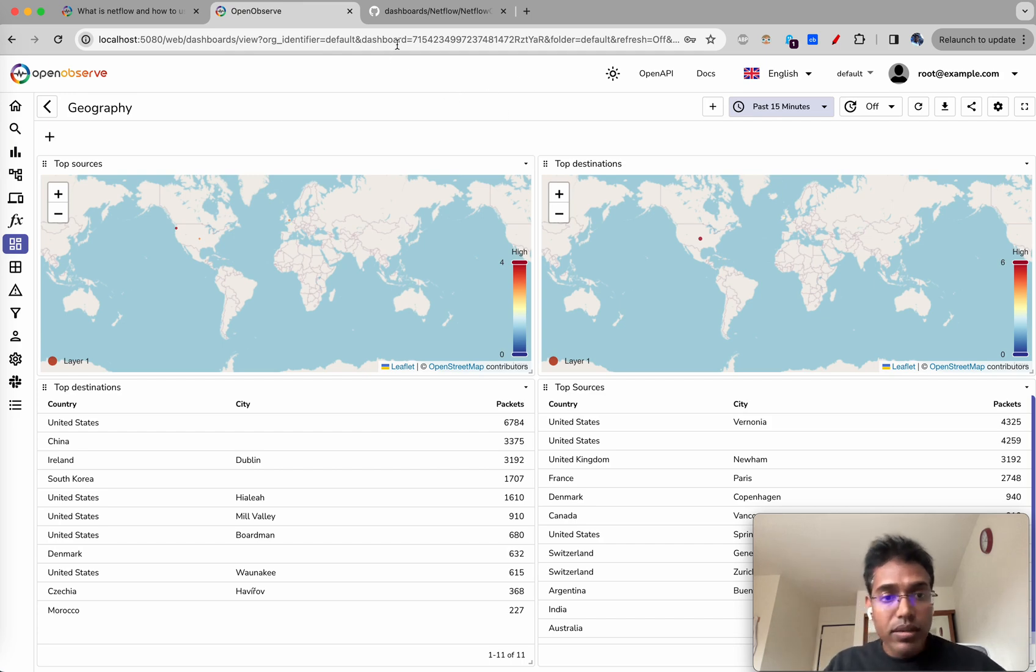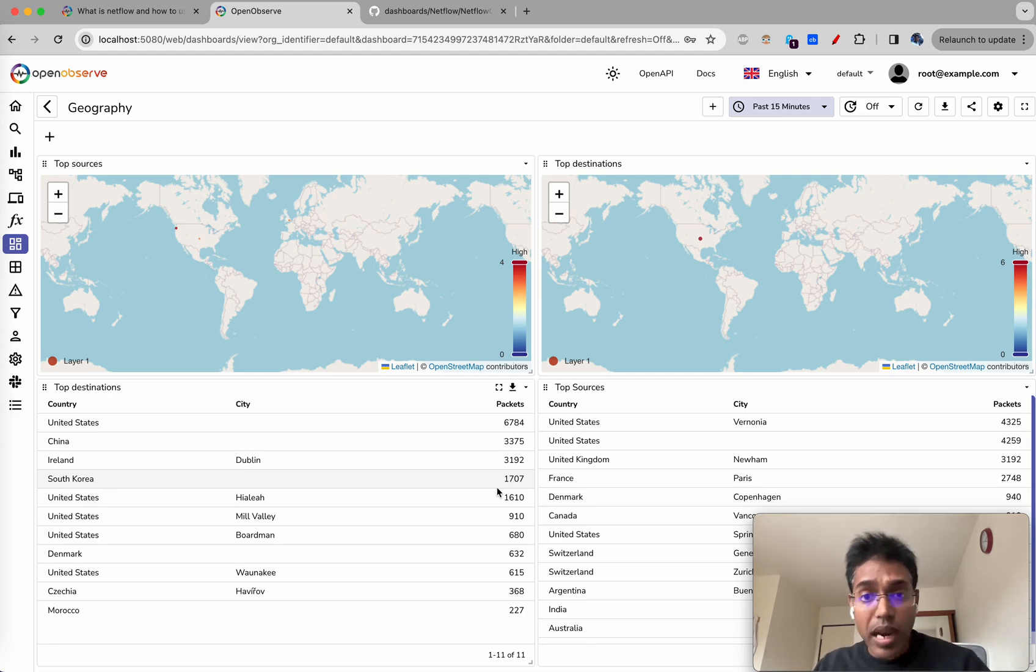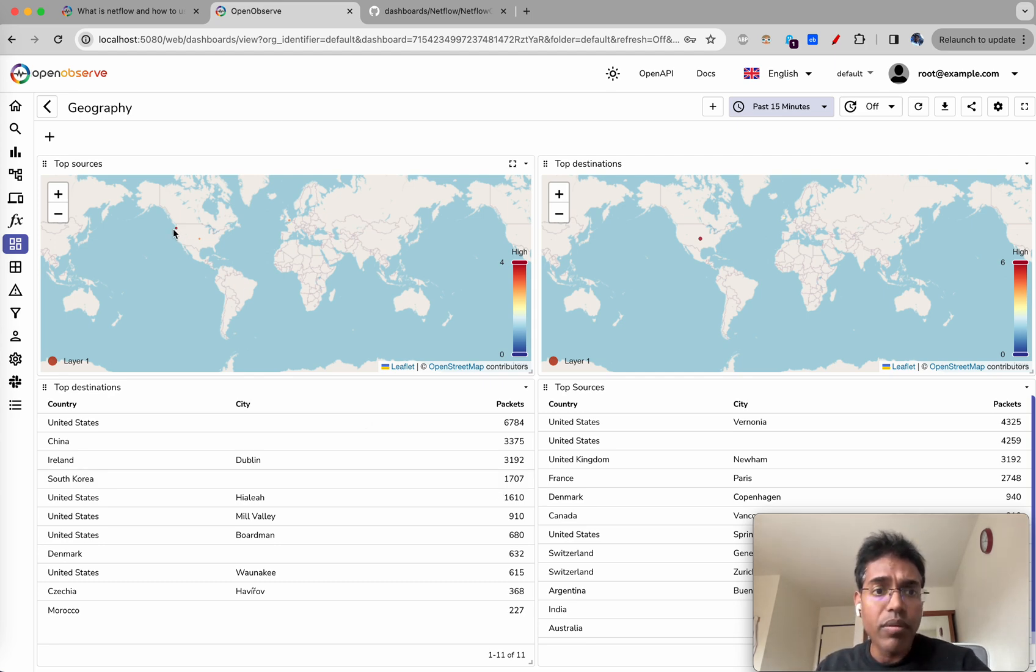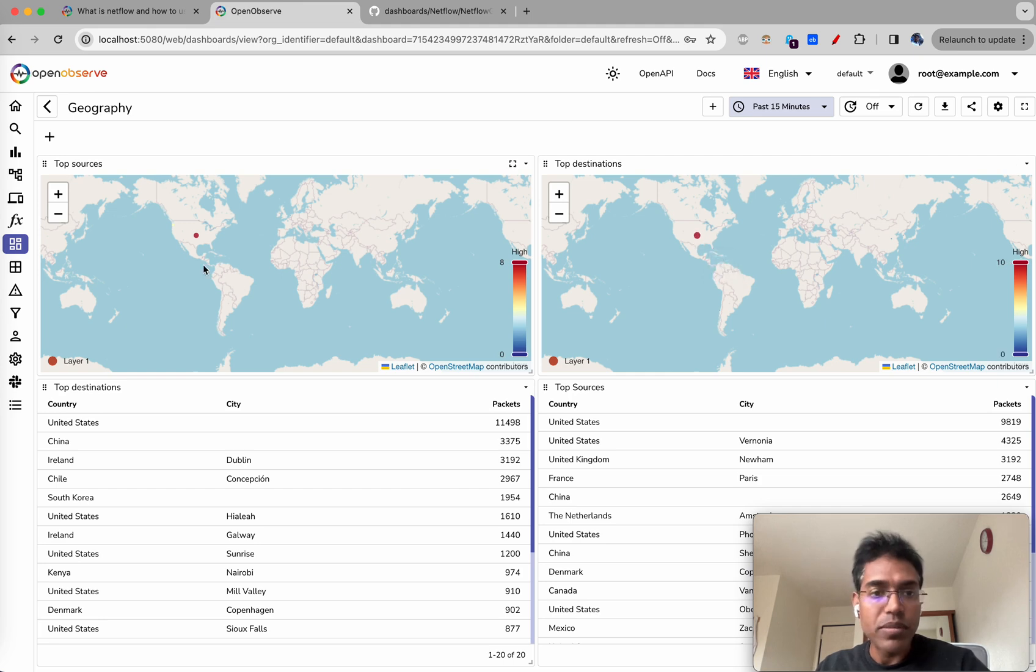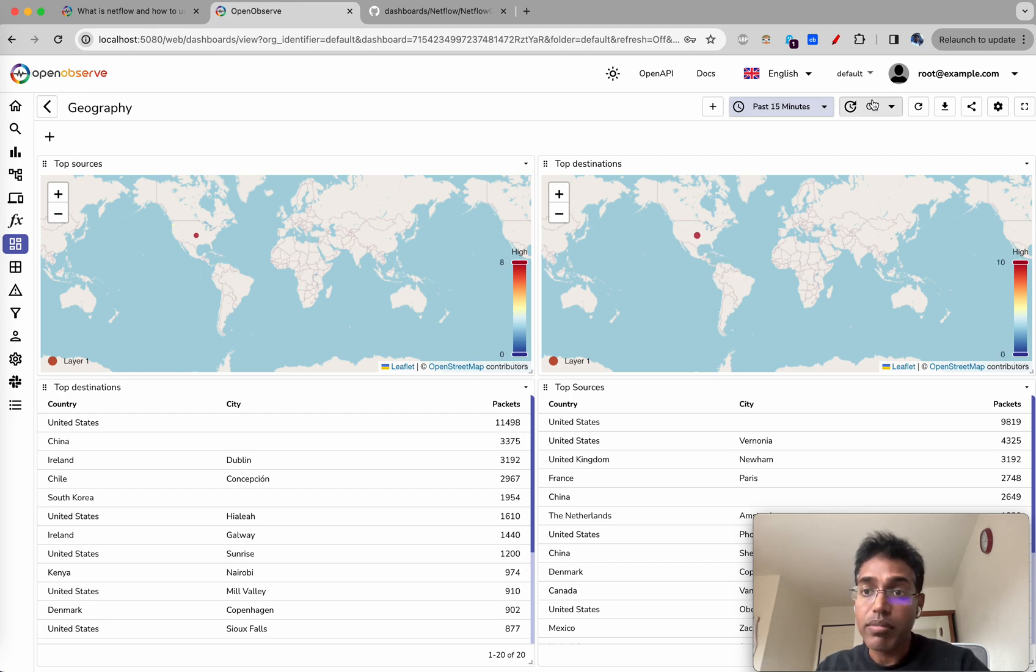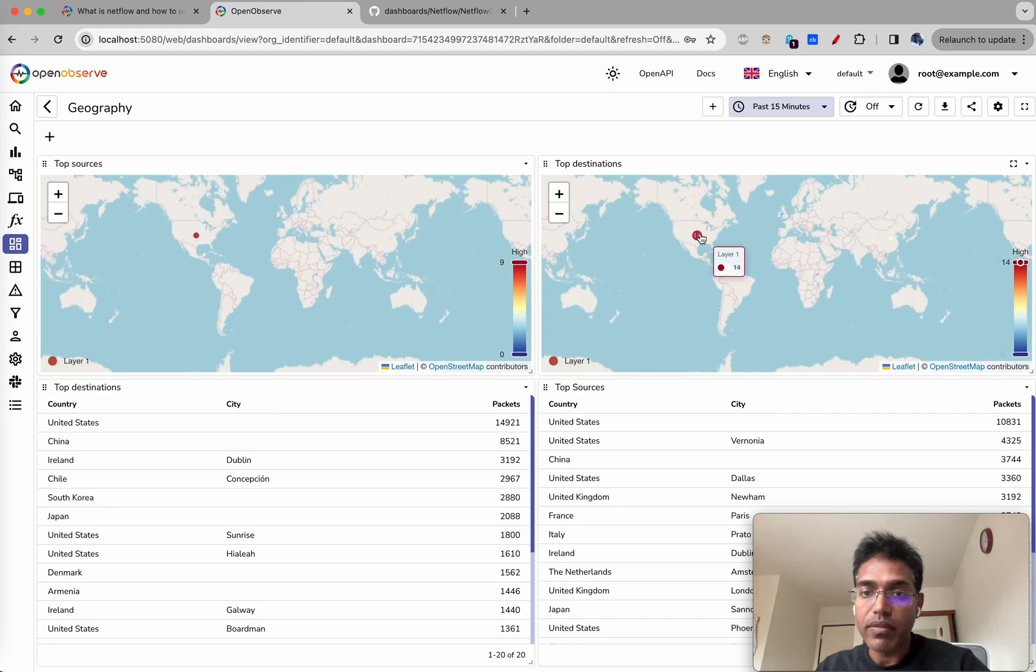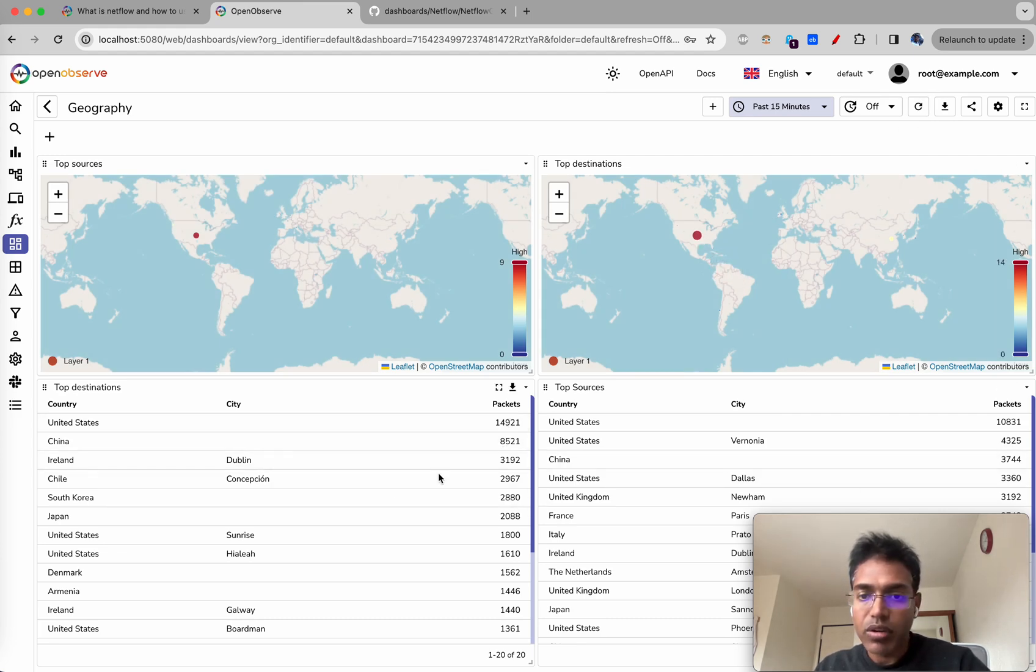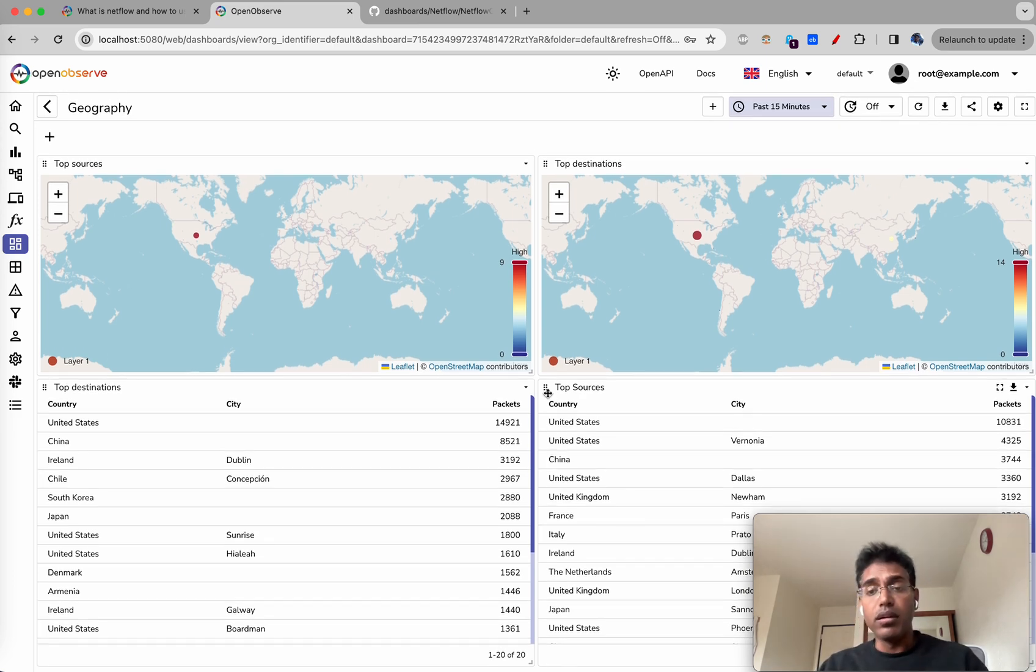You are able to get location on this particular map, this particular dashboard. Some of the information is available and looks like we have some information available here - around 10 sources from US, 10 destinations to US. The number is increasing every time. And there are, based on the number of packets, top sources and top destinations. I think we have covered quite a lot here.